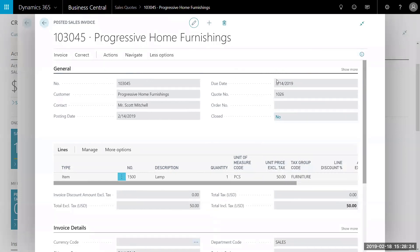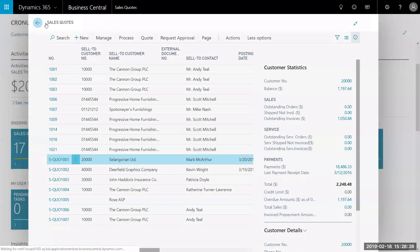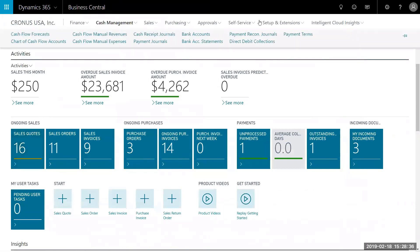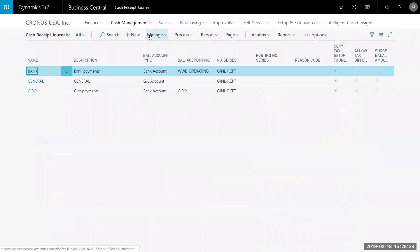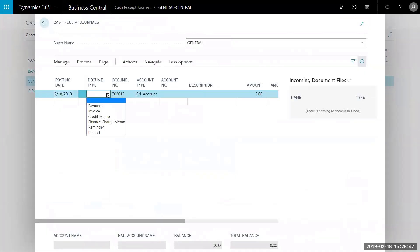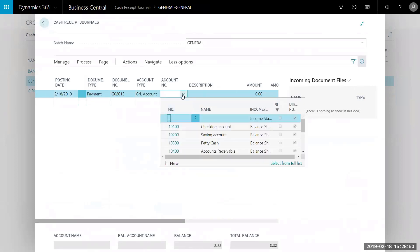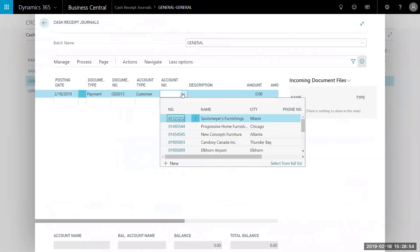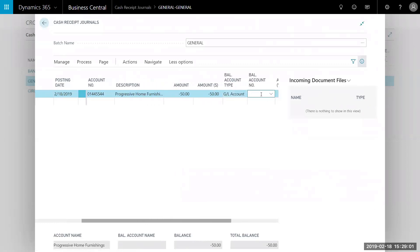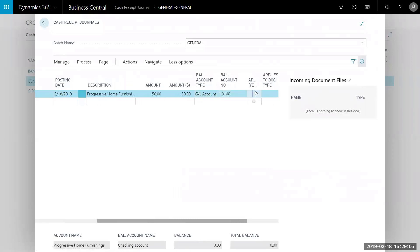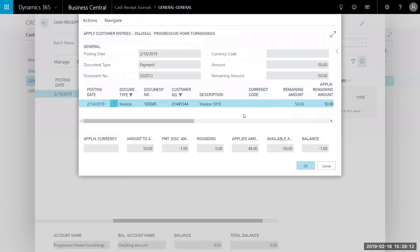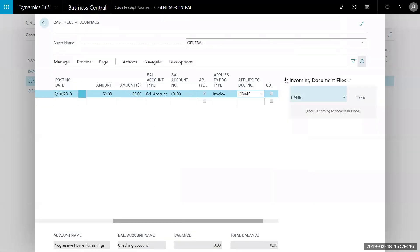We're going to go back and convert this invoice into cash in our bank account. We'll go over to the cash management tab on our ribbon and hit cash receipts journals, then go over to our general ledger. We're going to set the posting date as today. It's going to be a payment from the customer — from Progressive Home Furnishings — for the amount of $50 for the lamp. We'll take it out of their checking account as specified on the approval. Then we'll link it to the invoice we just posted by clicking the three ellipses to bring it up and view the invoice.